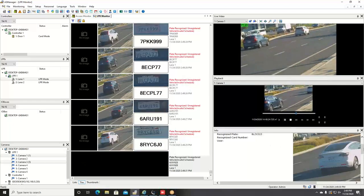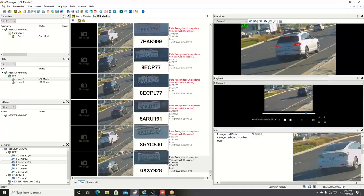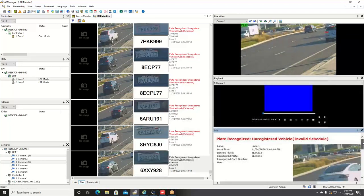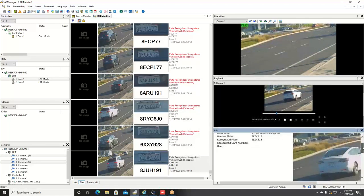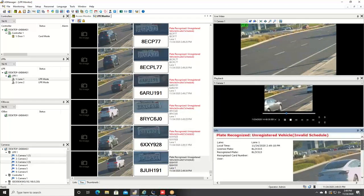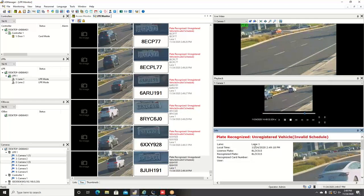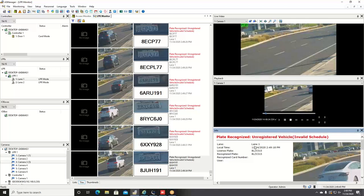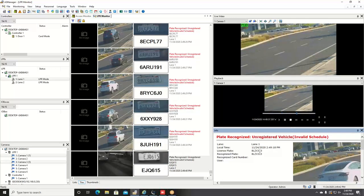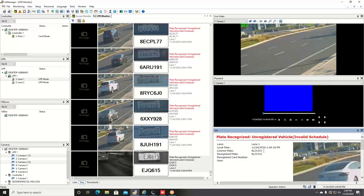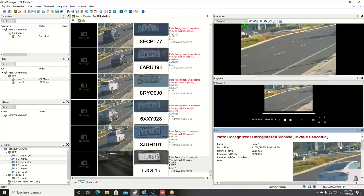And then down on the bottom right we have the information window. This will give you a snapshot of the camera. It'll tell you what camera number identified that license plate, date and time stamp, and then it will list the recognition result there.